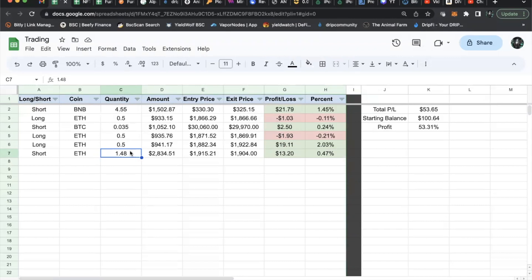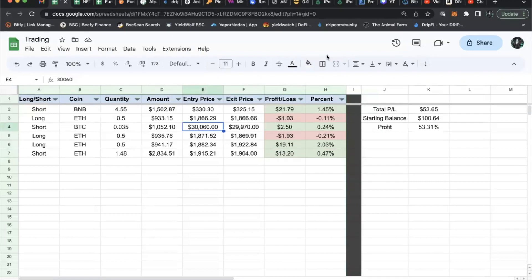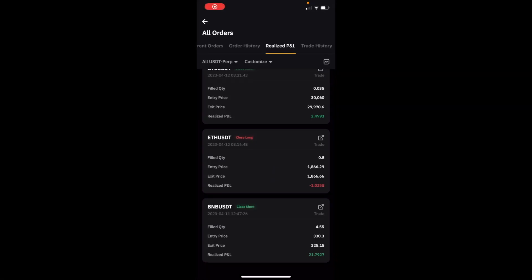I went as high as 1.48 ETH when I felt the trend and felt the charts were going to retrace back on the fib levels. So far I'm up 53.31% profit. Let me show you that now on my Bybit account on my phone.